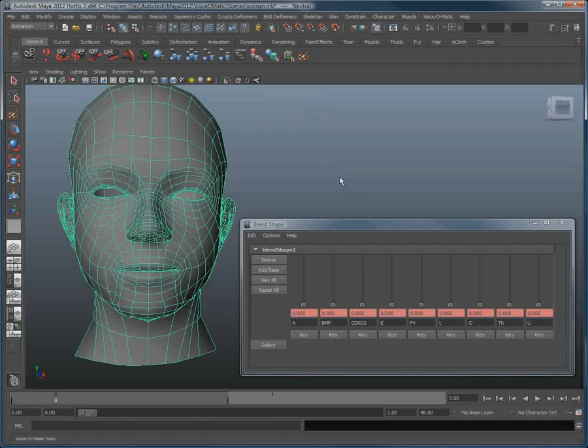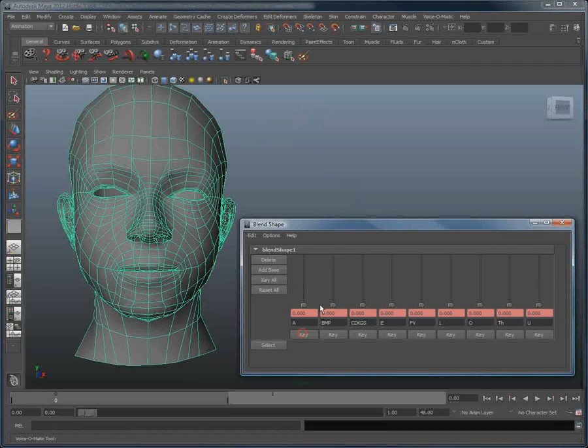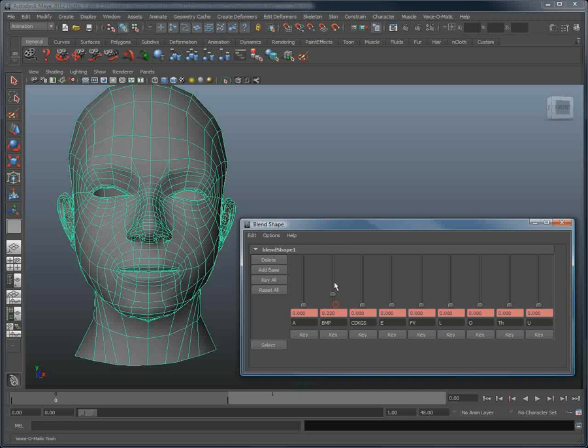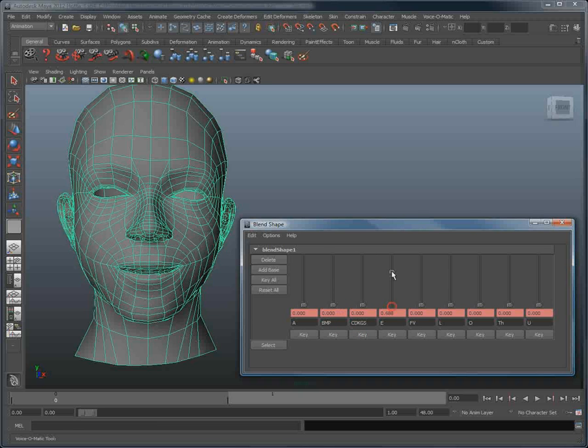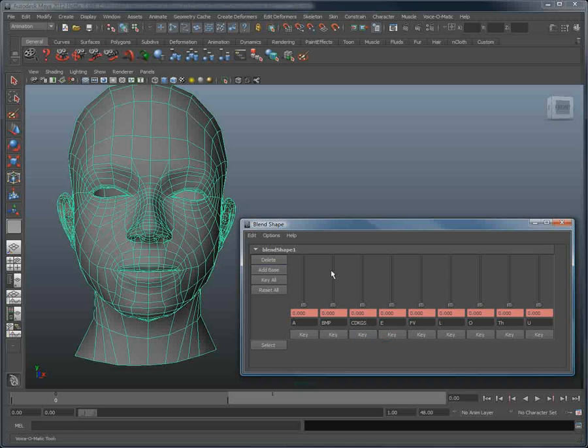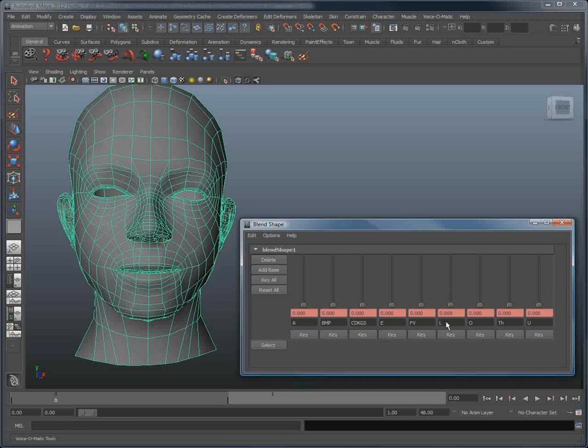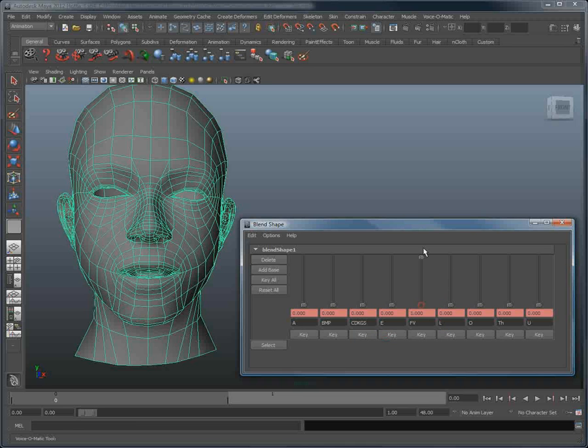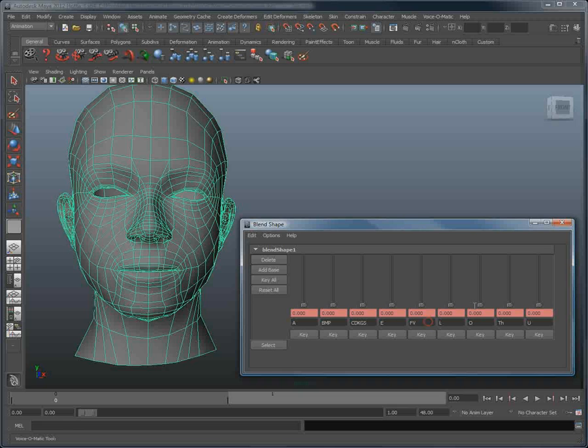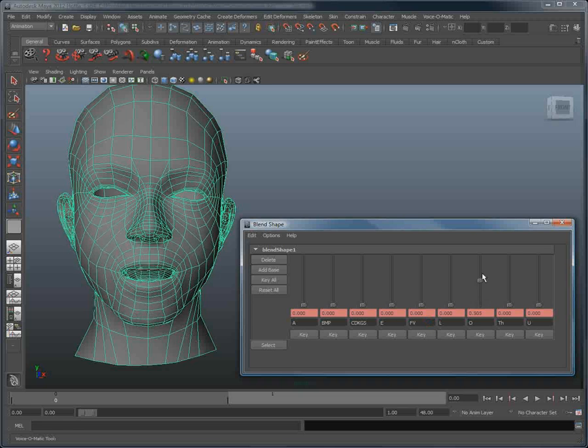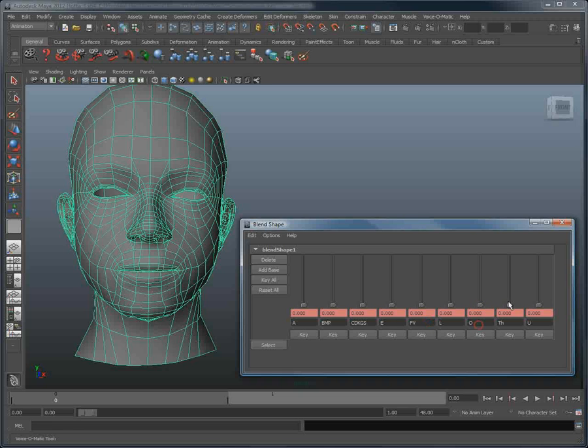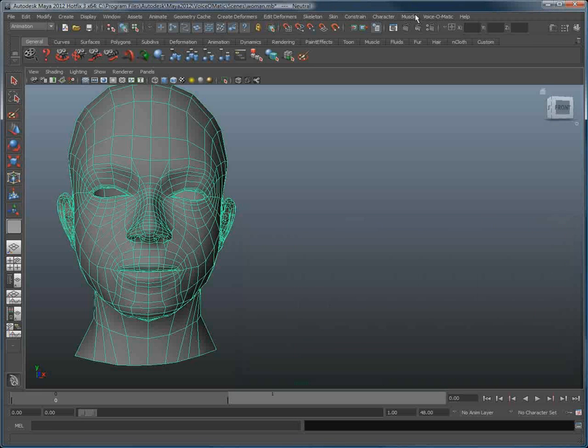We have a head set up here with numerous blend shapes in Maya. Animating these various blend shapes allows us to actually make the character talk. Add Voice-O-Matic in the equation, and setting up this head to create automatic lip-syncing based on audio files becomes extremely simple.